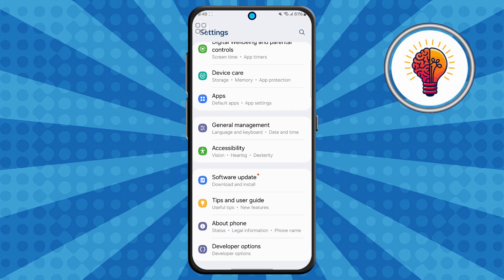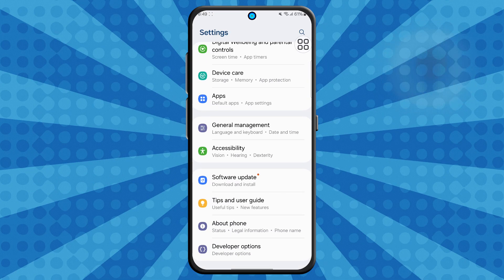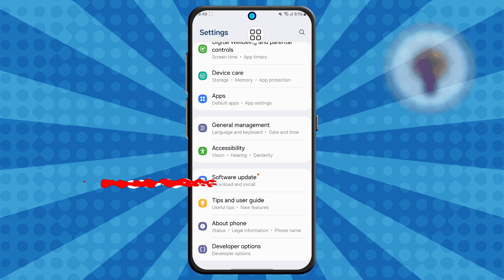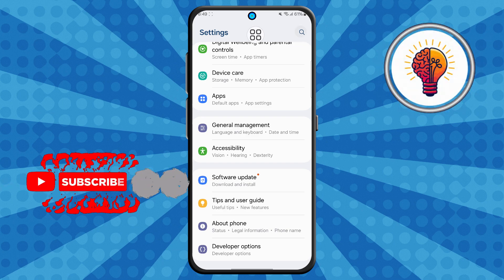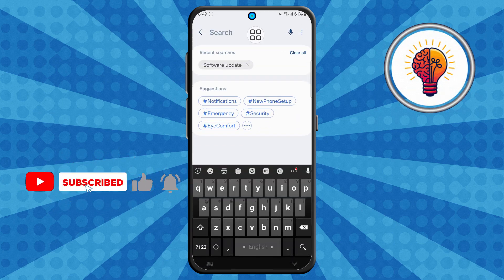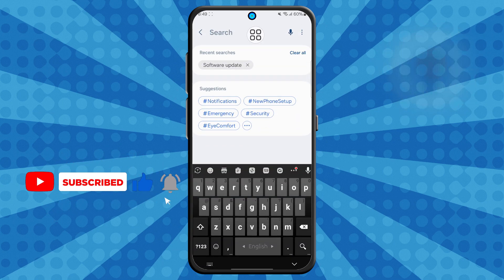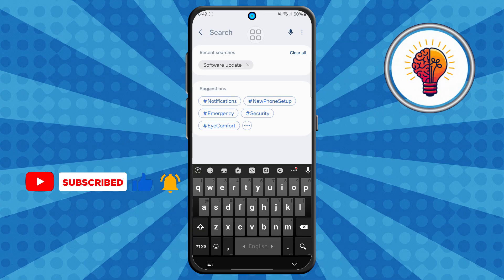Step two: now locate the search icon in the top right corner and tap on it. The search feature makes it much easier to find specific options without having to scroll through multiple menus manually.